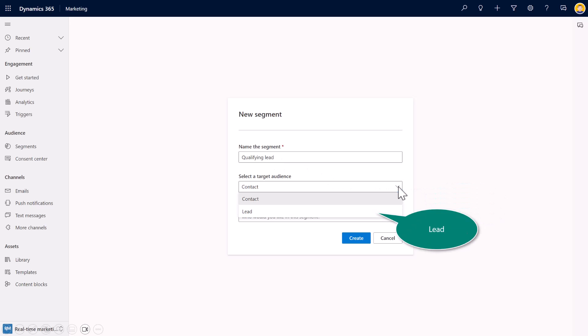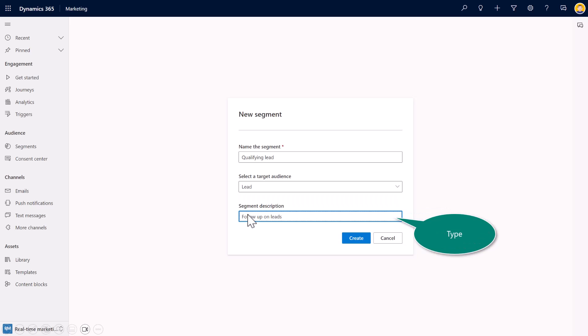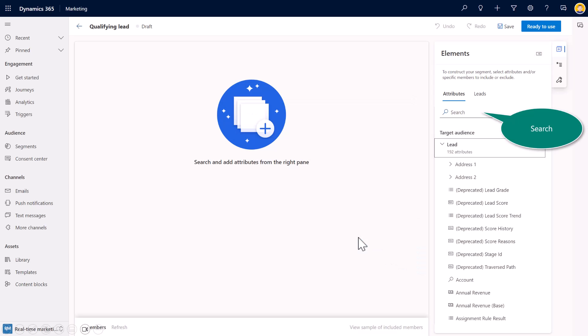Again, I can either switch between contact or lead. This is going to change, of course, the tables in which I have access to. Same thing. I'm going to hit segment description here, follow up on leads, and then I'll select create.